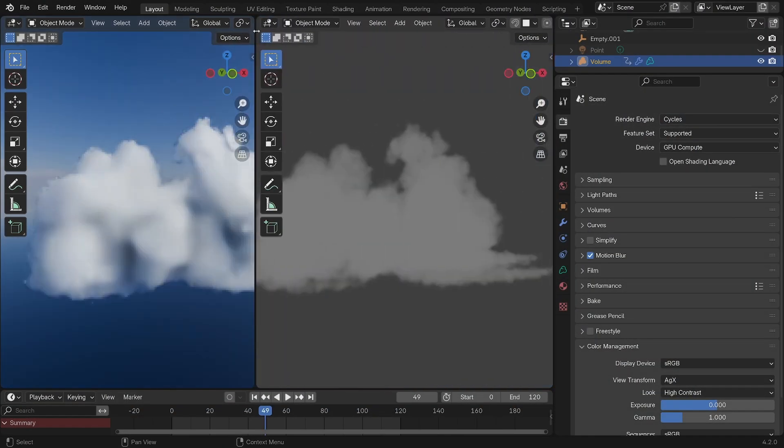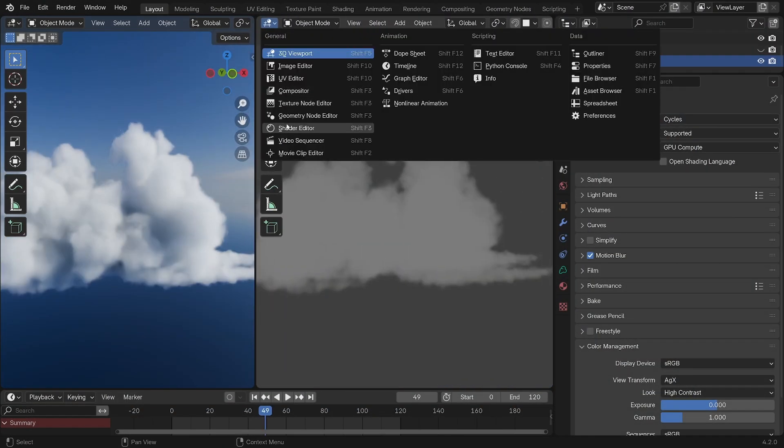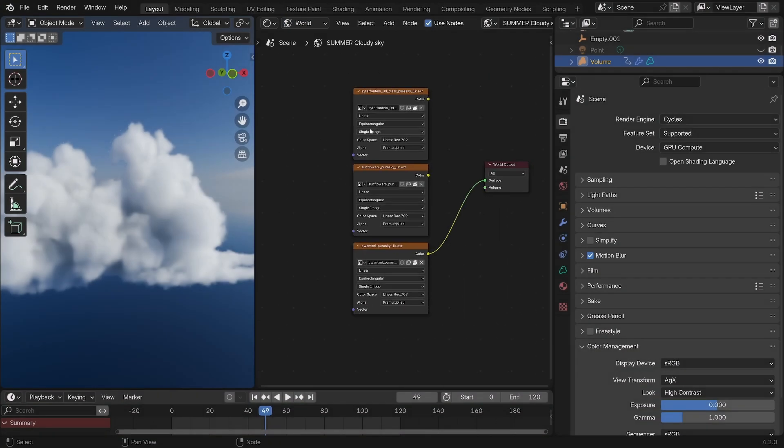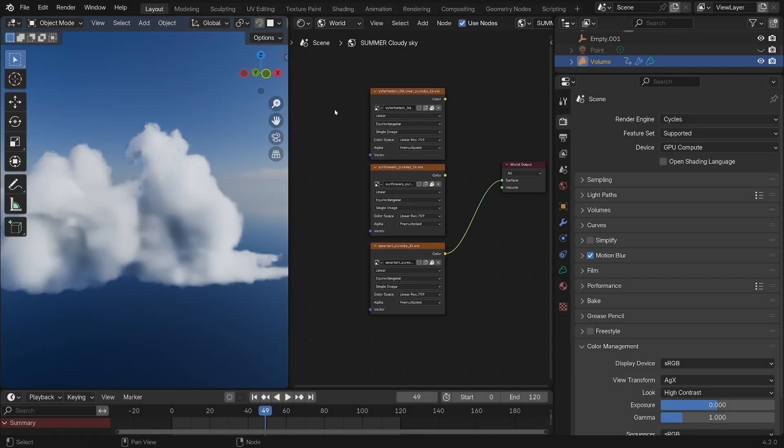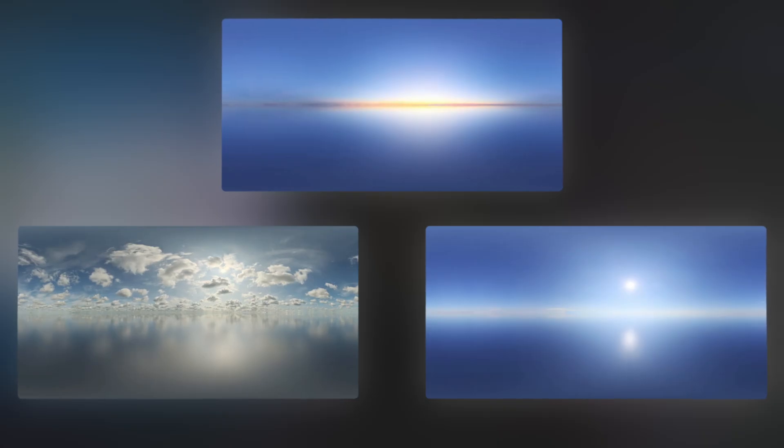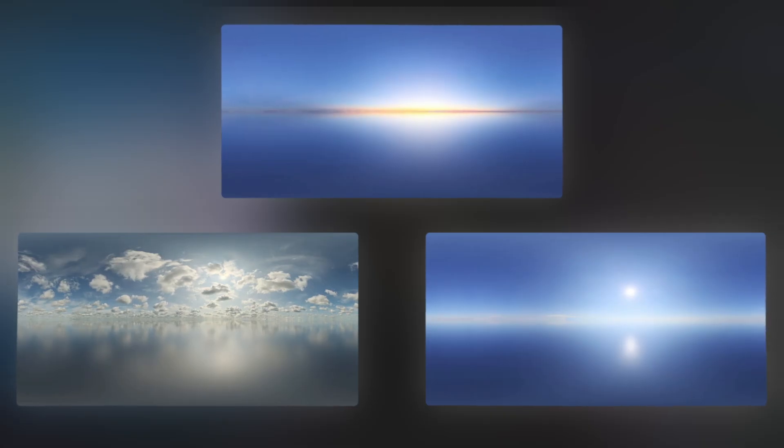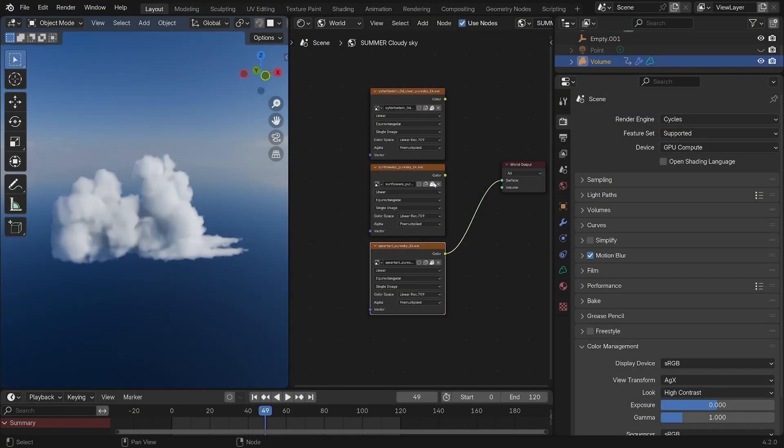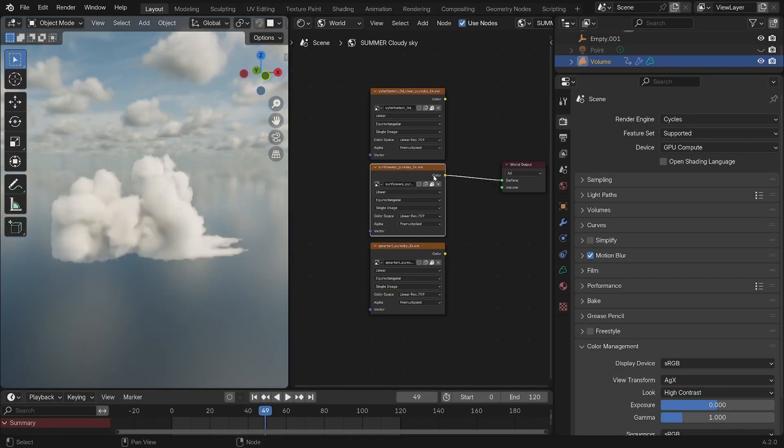Simply grab one from a website like HDRI Haven and go to the world tab in your shader editor and plug it into an environment texture. The default Cloud Creator file will already have three HDRIs I downloaded from HDRI Haven for you to play around with—a daytime, an overcast, and a sunset one.